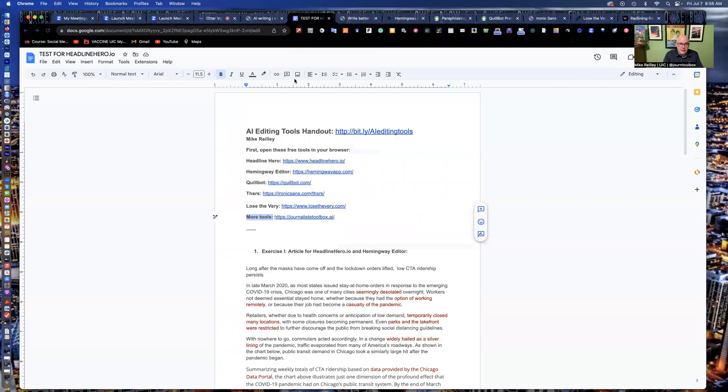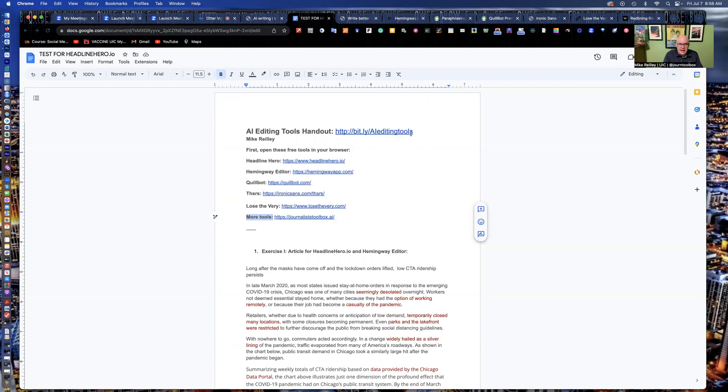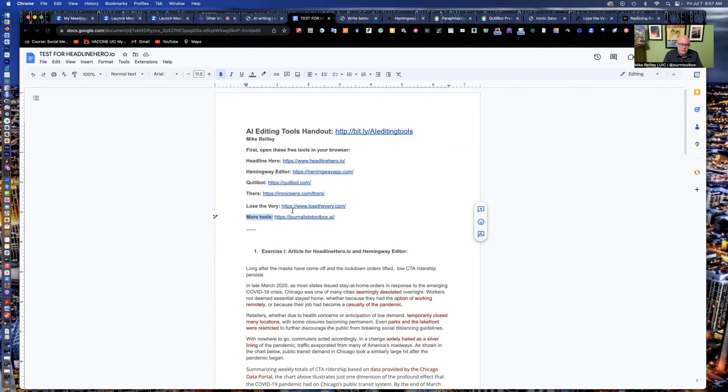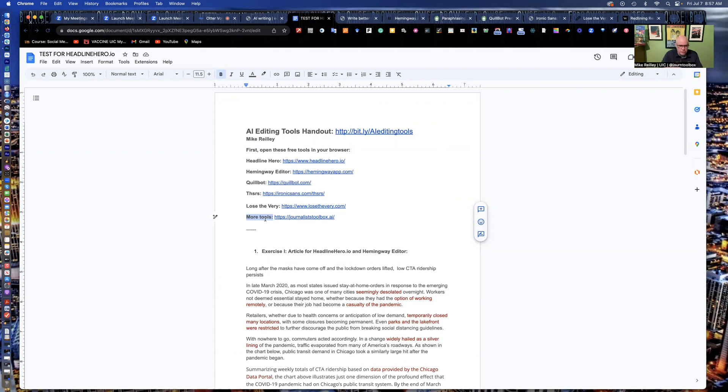Our handout for today, and you might want to hit the pause button to open this up, bit.ly slash AI editing tools. I've selected a handful of the tools right here, as well as the journalist toolbox AI tools. So if you want to hit pause here and open up this document and then open up all these tools so you have everything open and can use them.